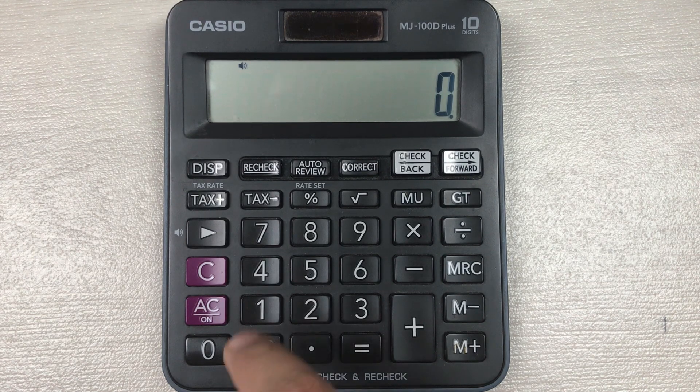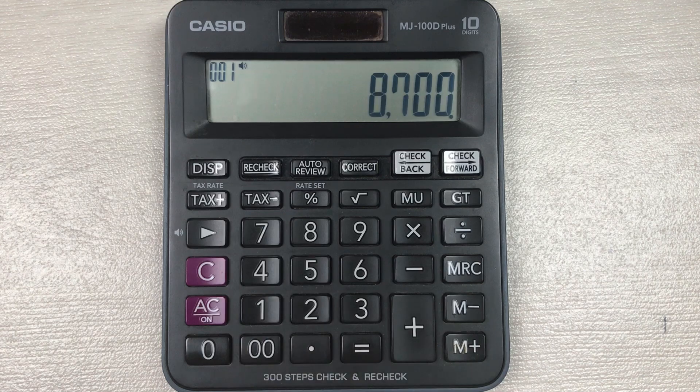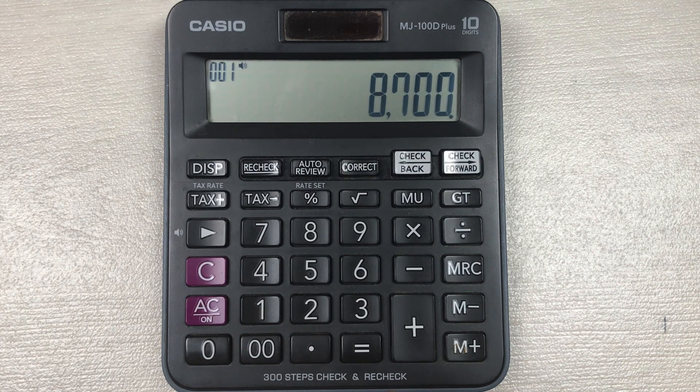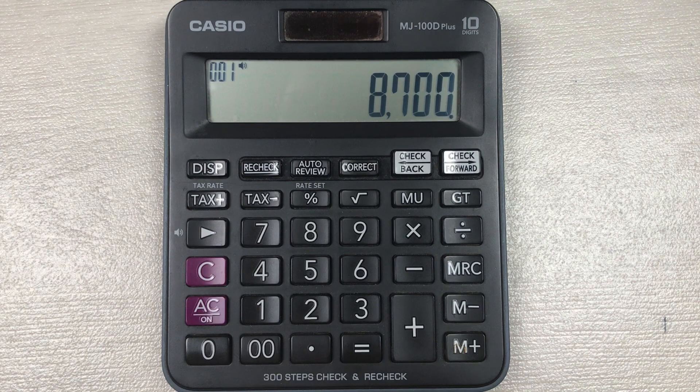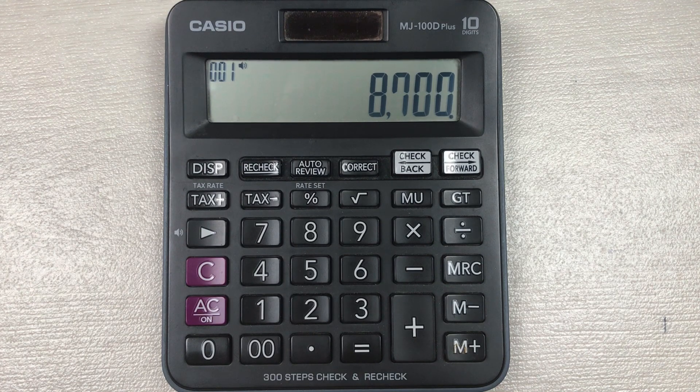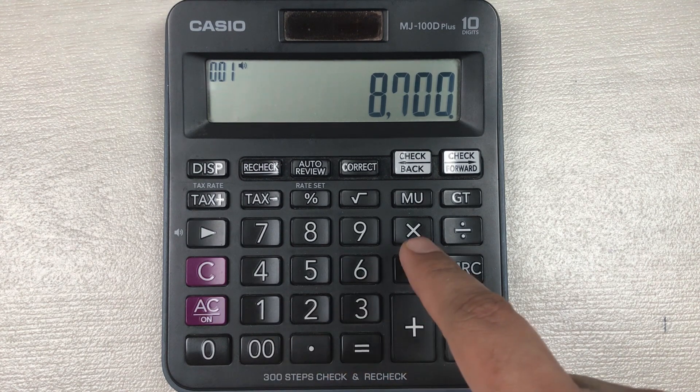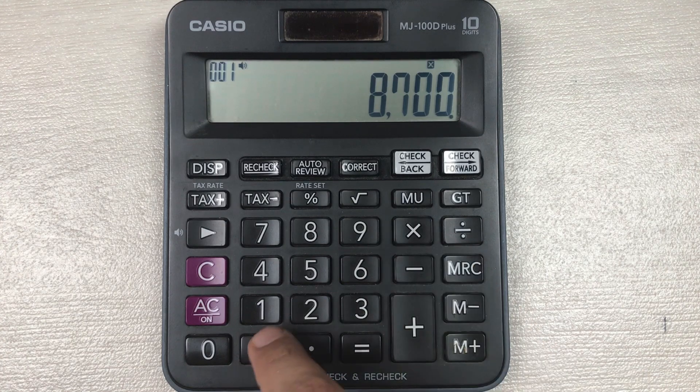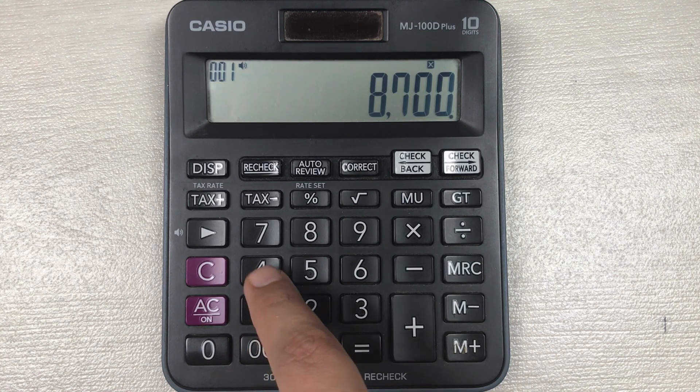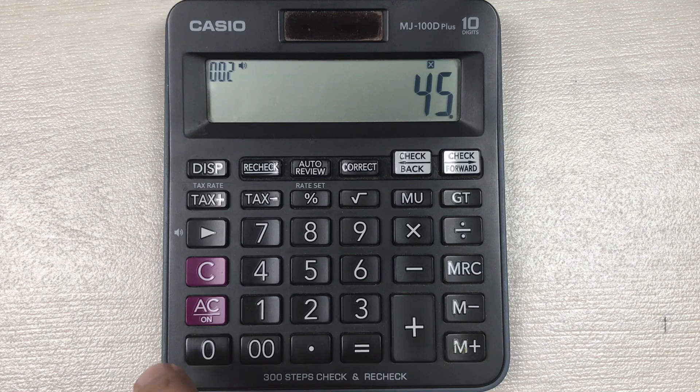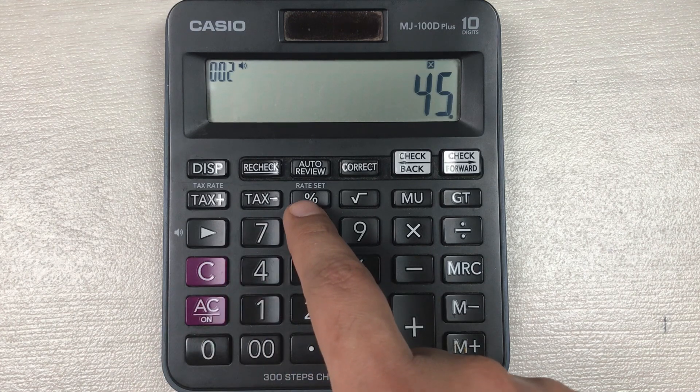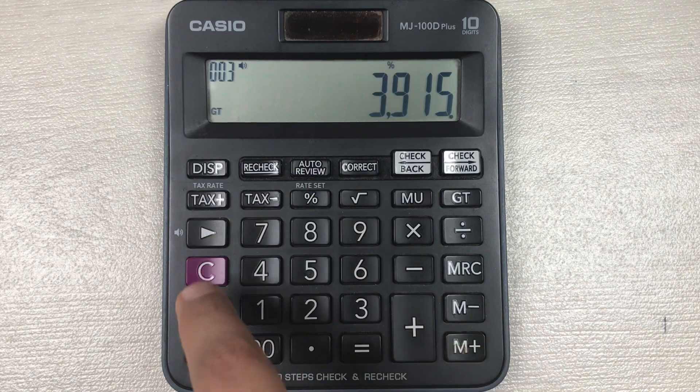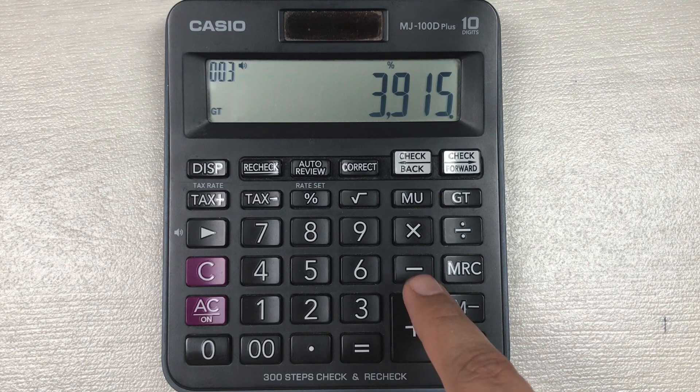And you want to know how much will be the final price after 45 percent off. So simply what you have to do, you have to press this multiply button, then you have to type 45, then you have to press this percentage button, and then in the last you have to press this minus button.